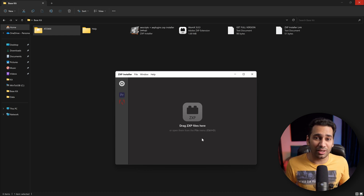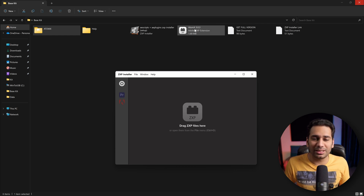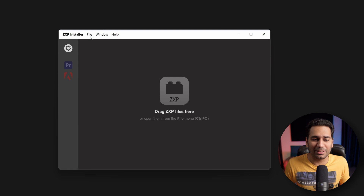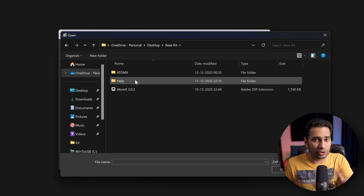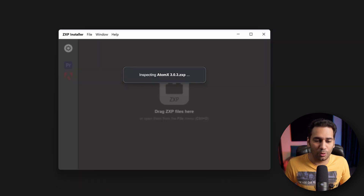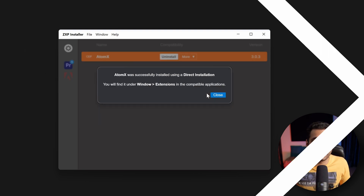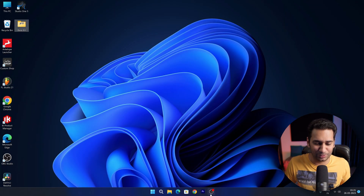Now we have to add and install the AtomX extension. You can see this is an extension file — just drag and drop it. As written here, drag ZXP file. But if we cannot drag it, no problem — we will click here, go to this location, go to Desktop. Where you have saved it, you can find it. Click Open. It will ask: no application compatible with AtomX — ignore it. We will install it. AtomX installed. We will close it.